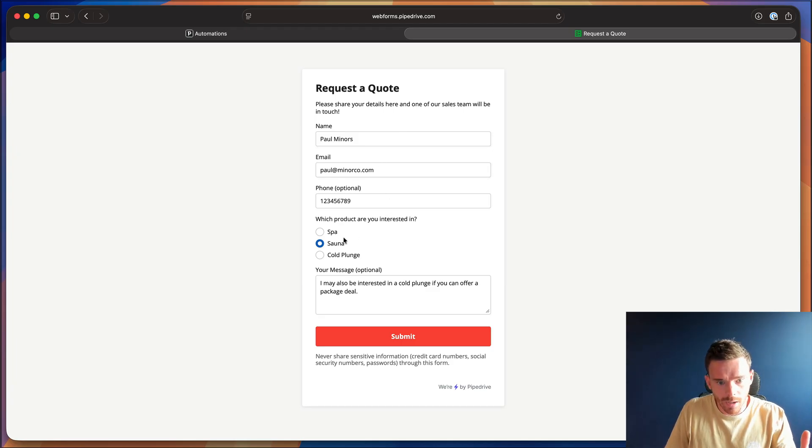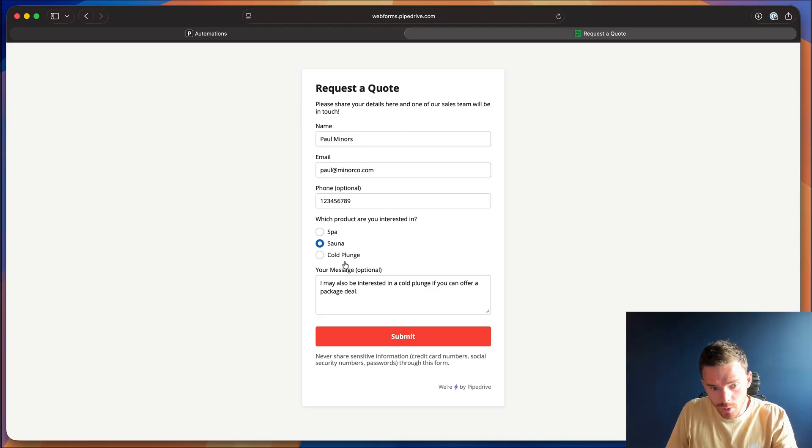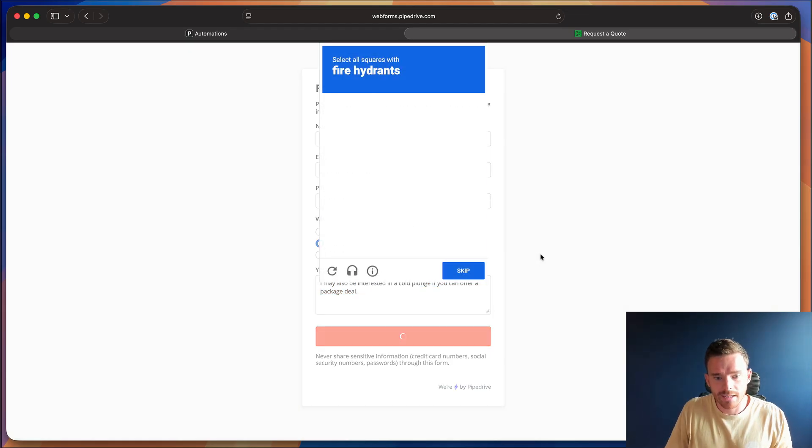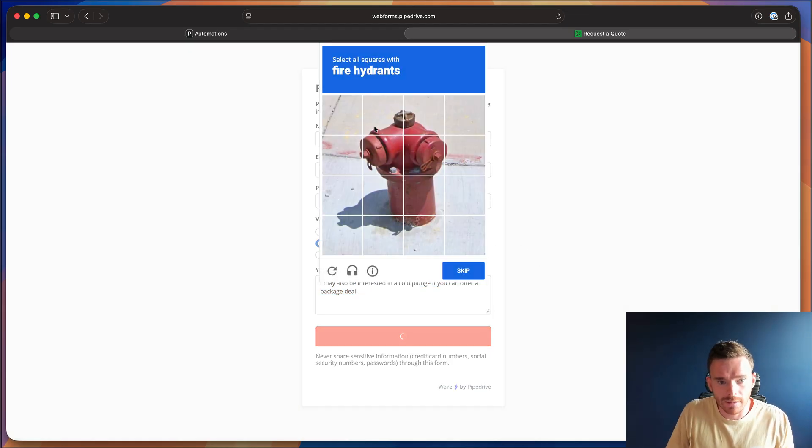So I've filled in this online request a quote form, name, email, phone. I'm interested in a sauna and I may be interested in a cold plunge if they can offer a package deal. So let's submit that now.